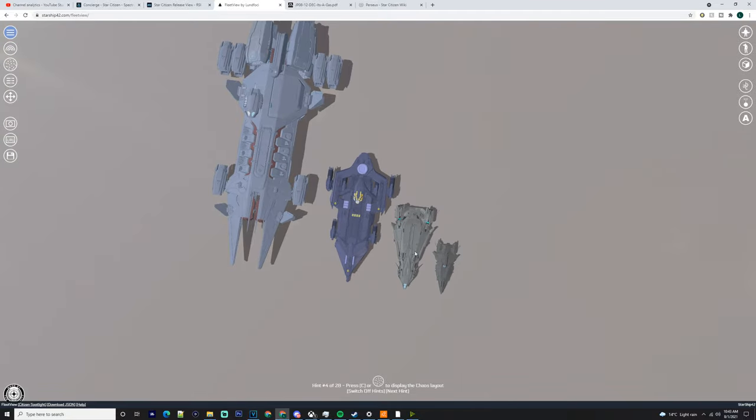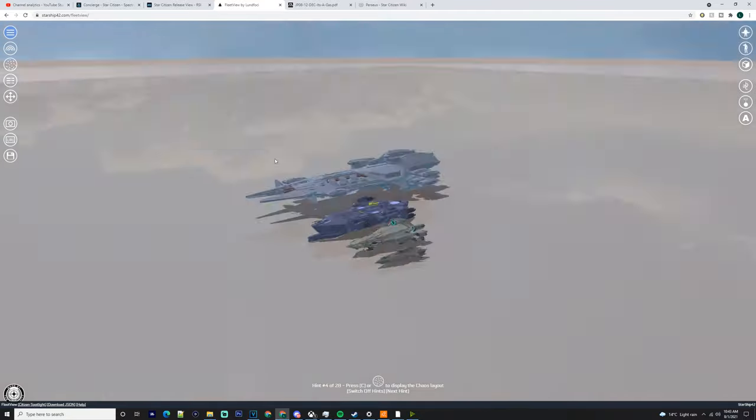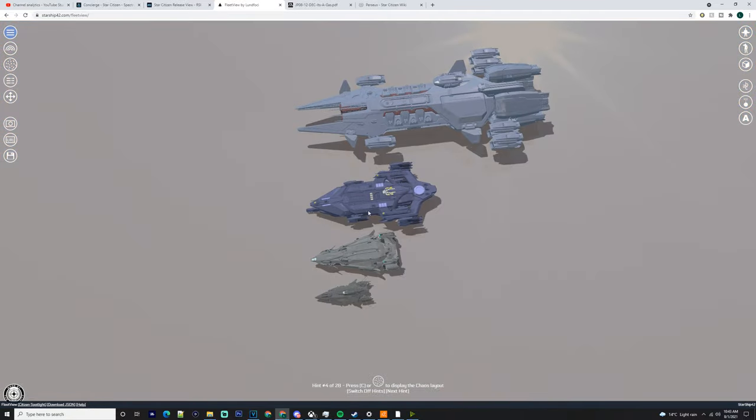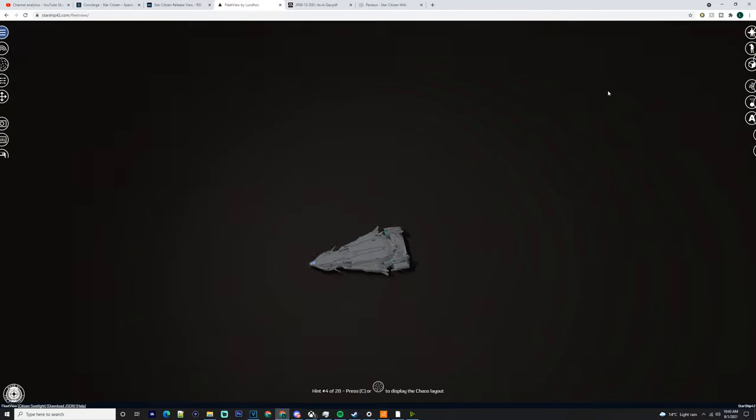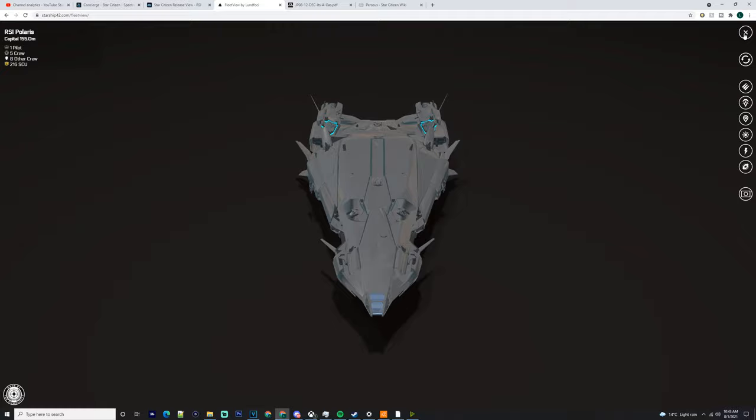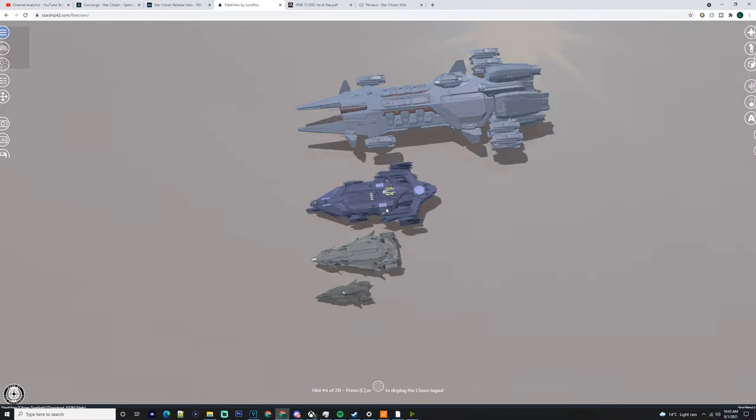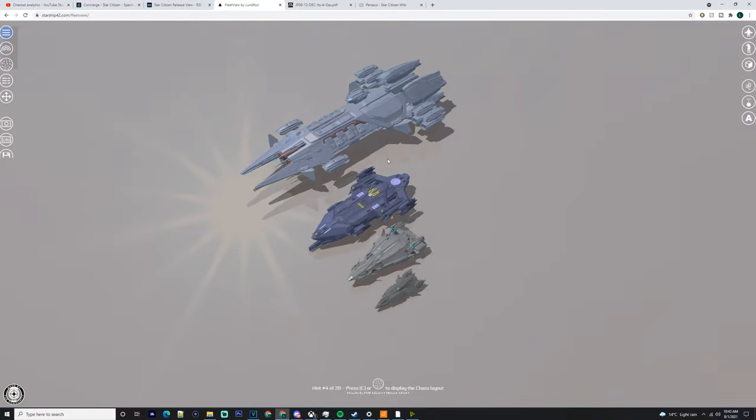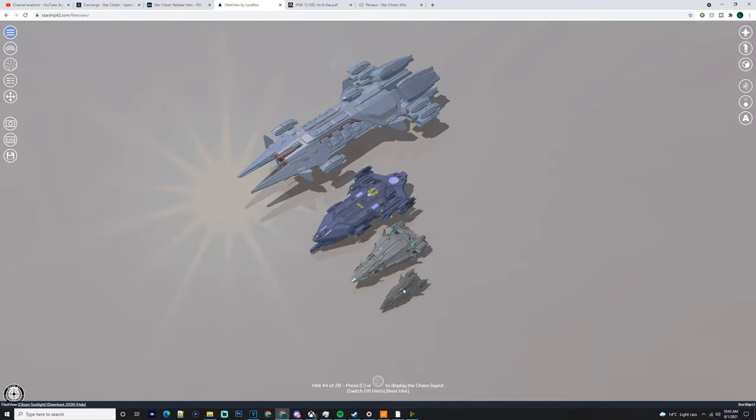Going over it, as you can see it's one of the smaller ships of this ship line. You got the Polaris which is a sub-capital, the Idris P which is a capital, and the Javelin which is a capital.